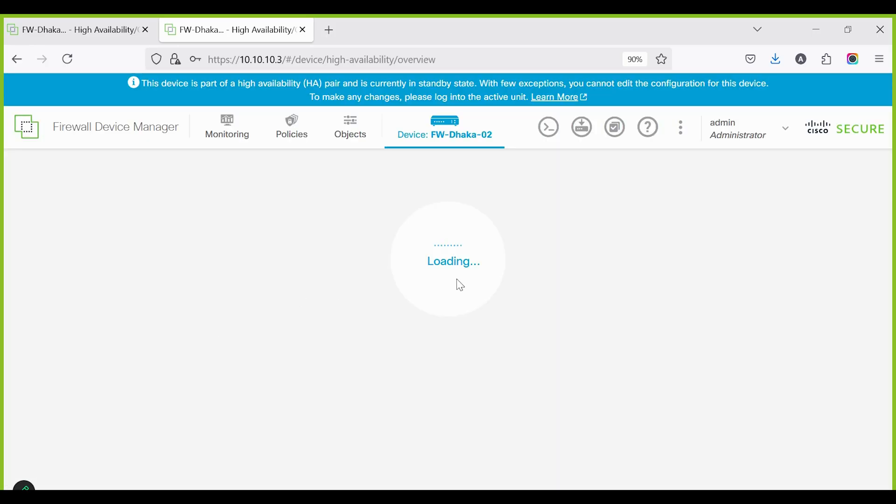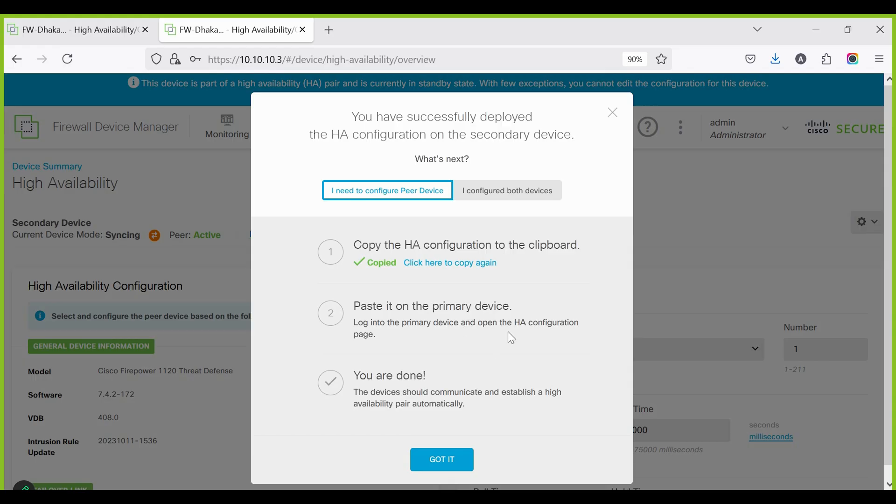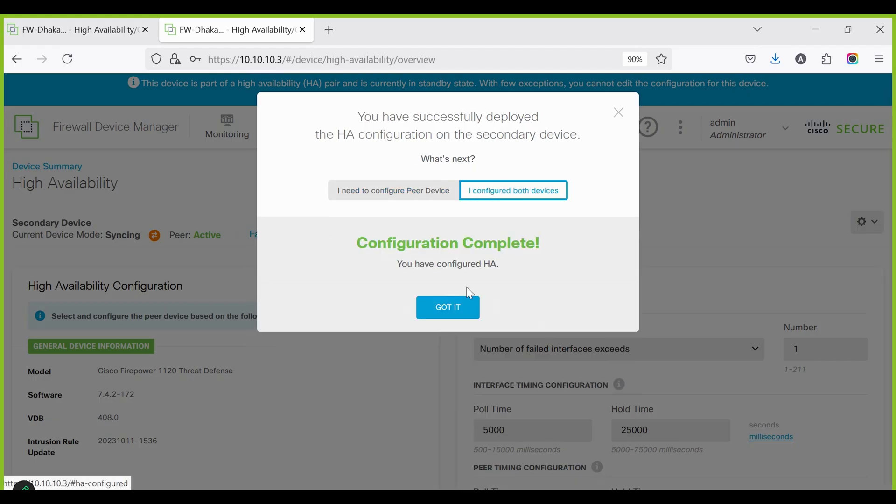When the secondary device deployment is complete, a success pop-up will appear. Then click 'I have configured both devices' followed by 'Got it.'